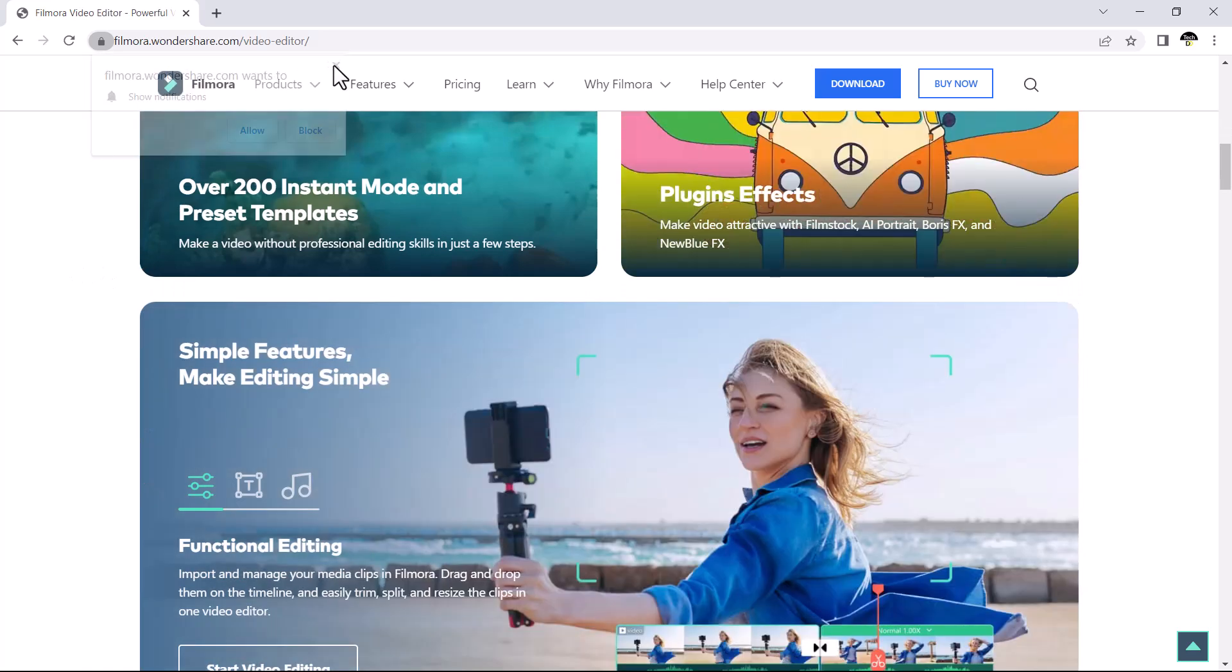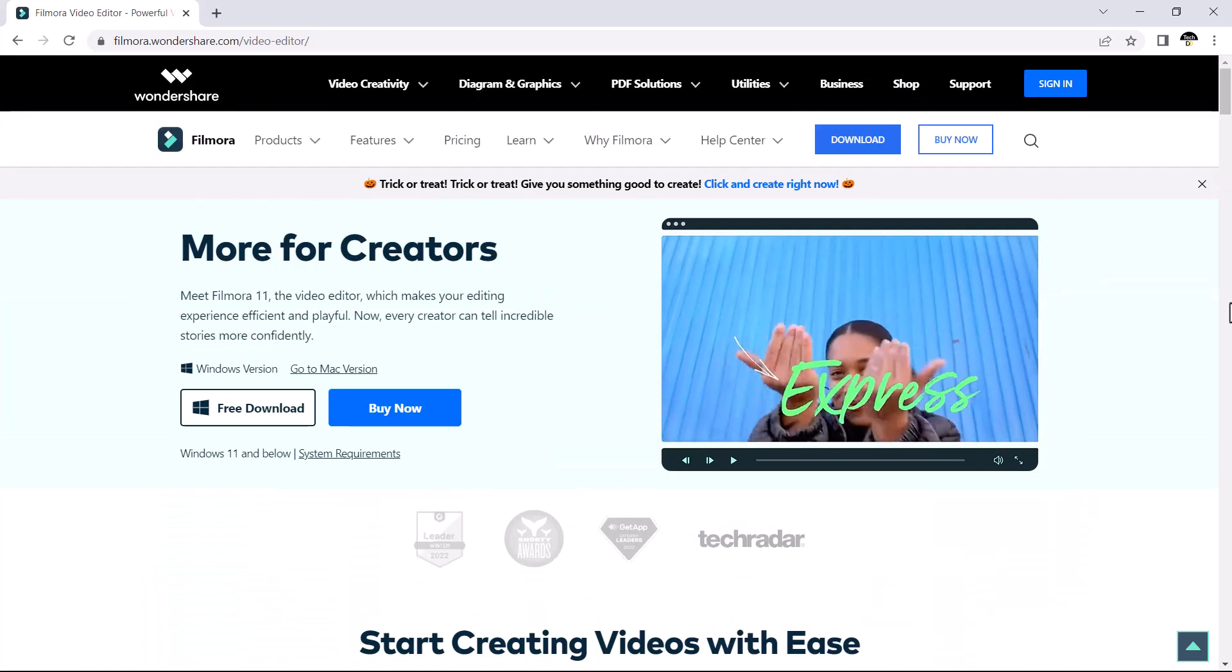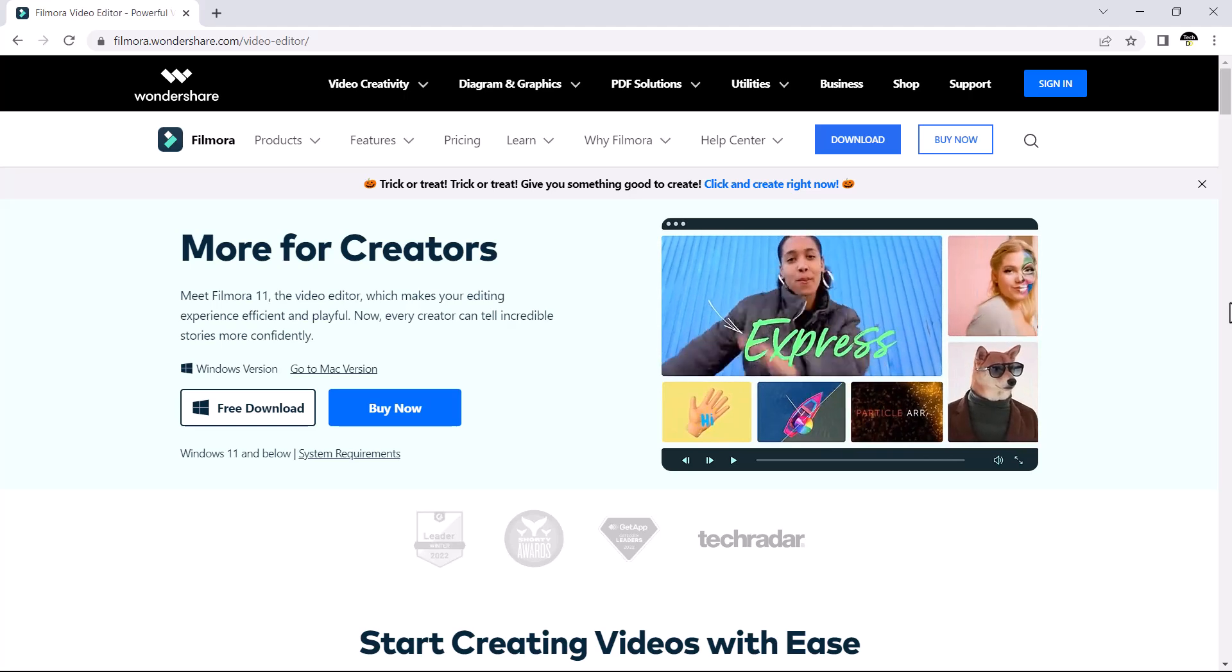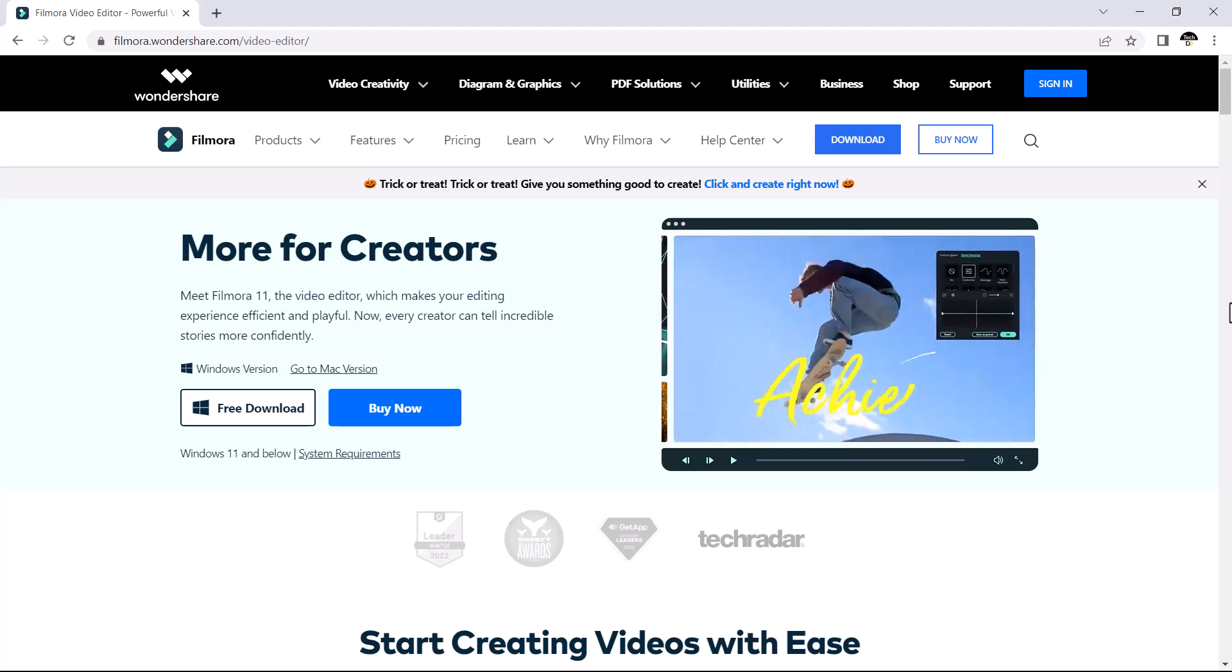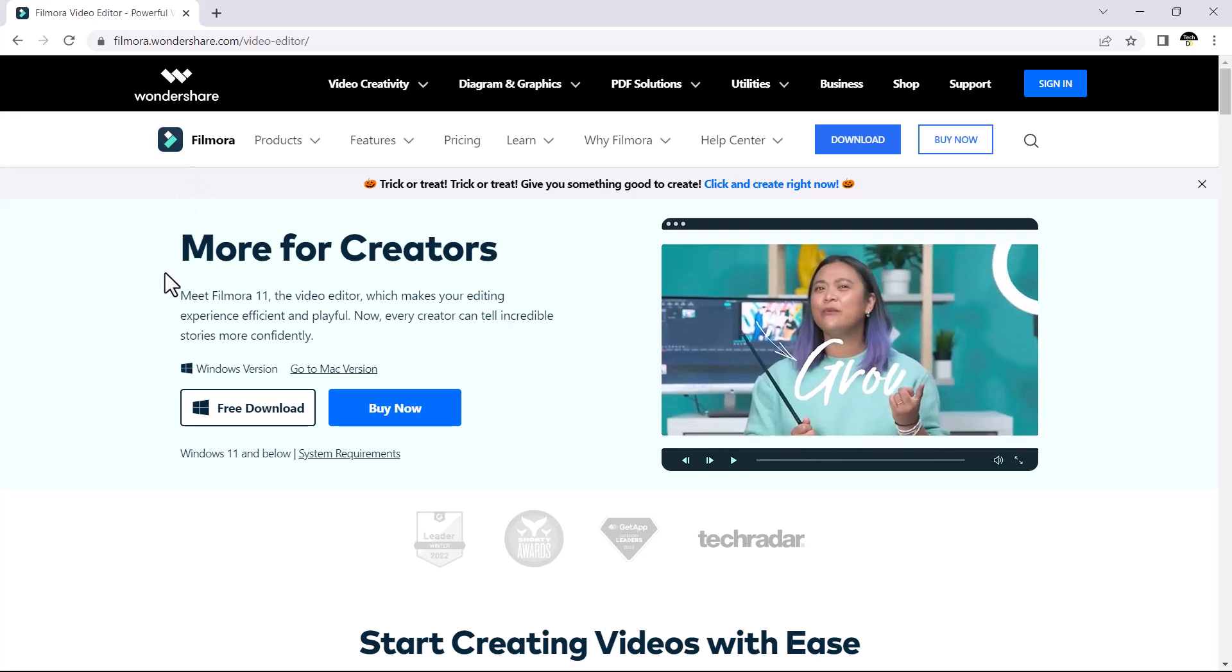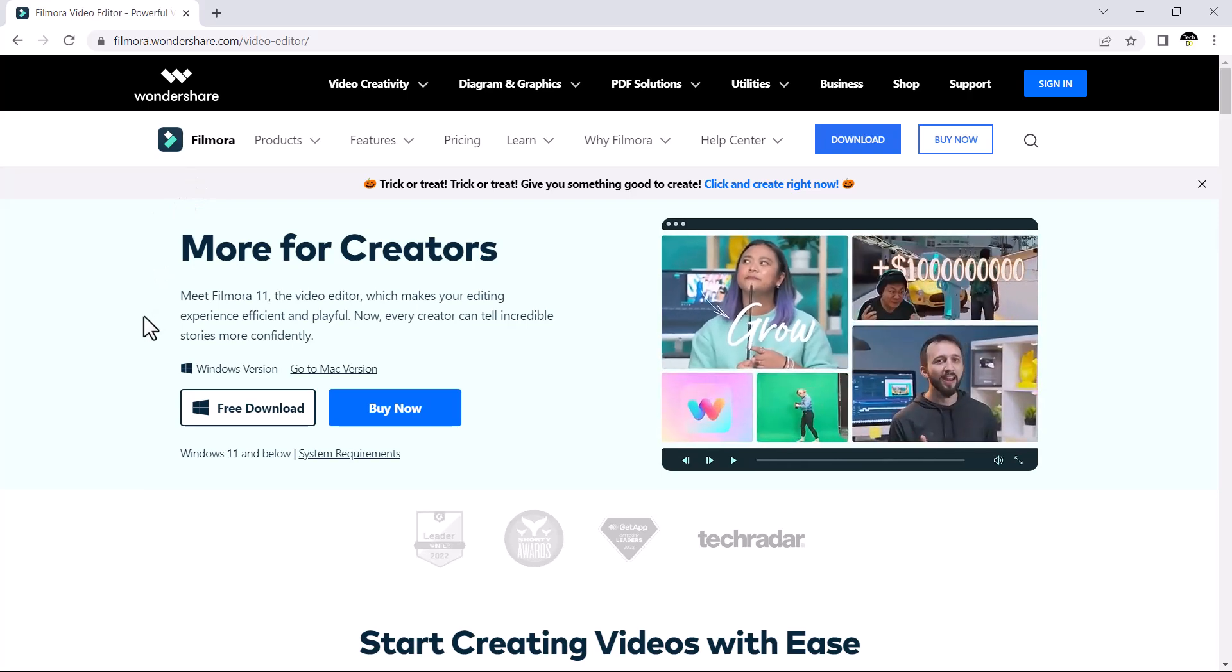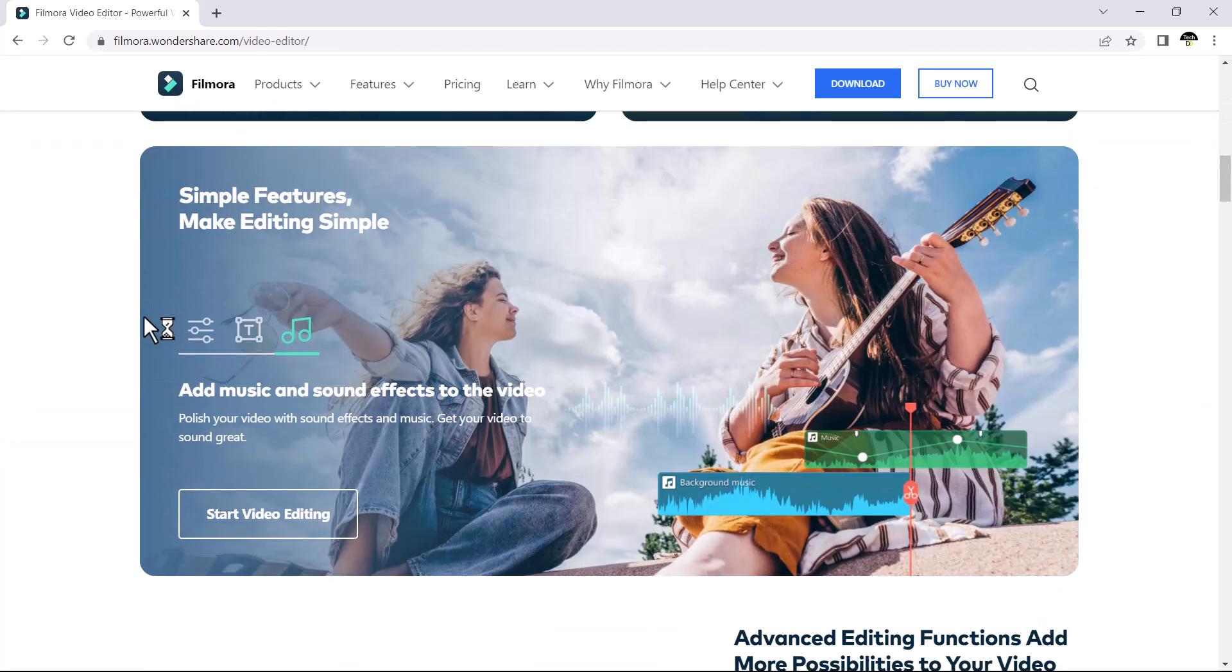Wondershare Filmora makes it easy to add glitching into your own videos. I like Filmora because it is user-friendly and easy to use software. I have been using Filmora for more than 5 years for my YouTube video editing.